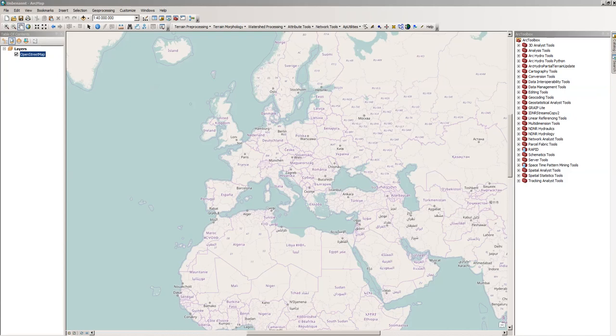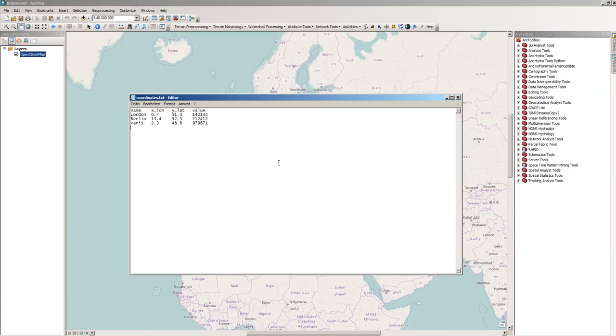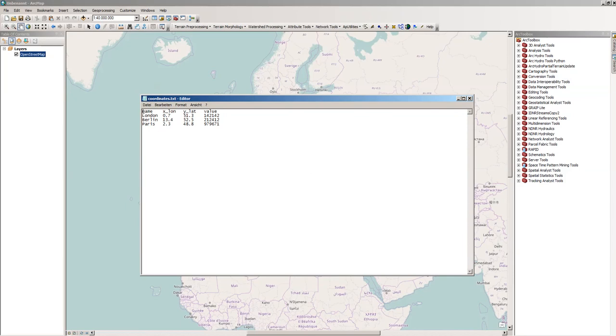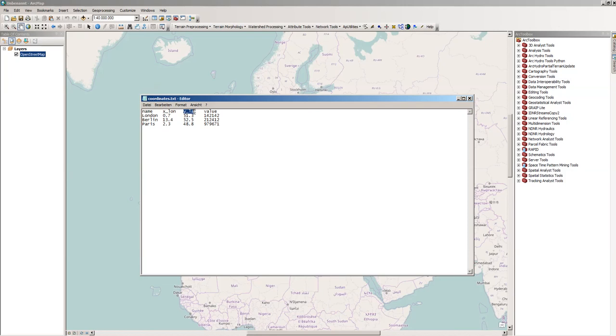So I've prepared a little list of coordinates. We have here coordinates.txt, a simple tab-separated file, and there is the name, then an attribute called x long, y latitude, and some sort of value. There are three entries here: London, Berlin, and Paris with approximate X and Y coordinates.